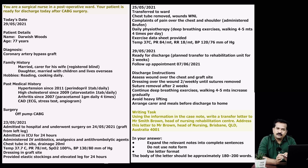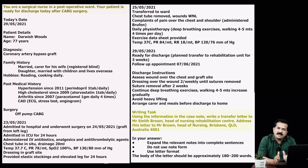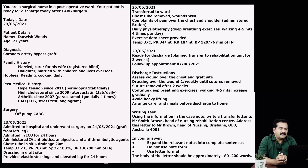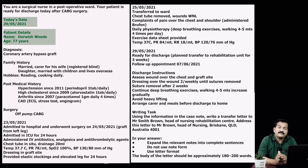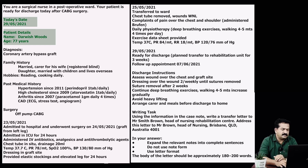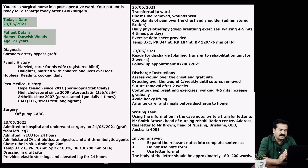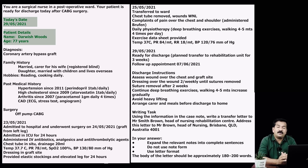Today's date — that is the date of writing, 29th May 2021 — needs to be selected. Patient details: of course we have to select. Darvish Woods is the name and he is 77 years old. Diagnosis: coronary artery bypass graft. Usually we get the disease condition as diagnosis, but here diagnosis is the procedure performed on the patient, which needs to be selected.